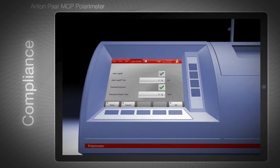The instrument can automatically log off after a defined idle time. The user then has to log on again with username and password.